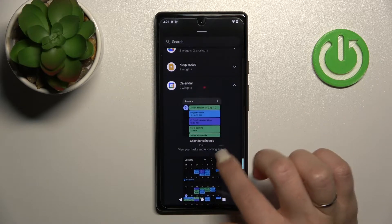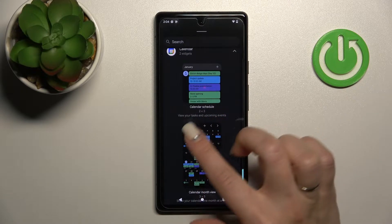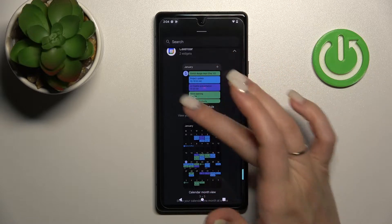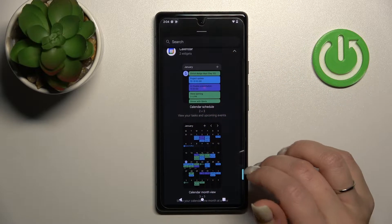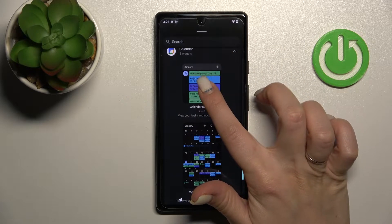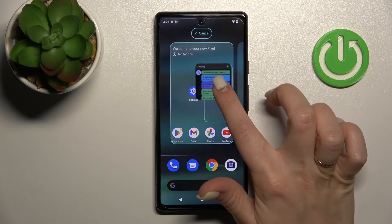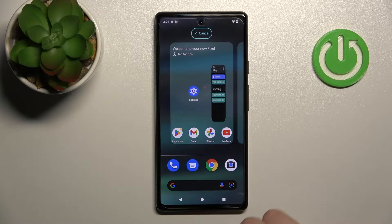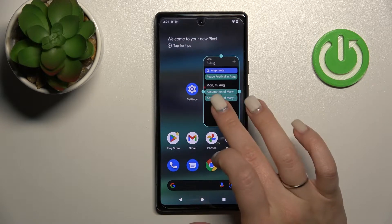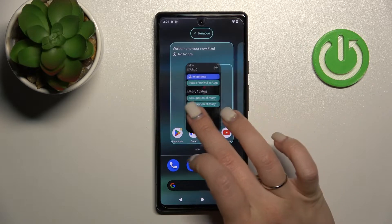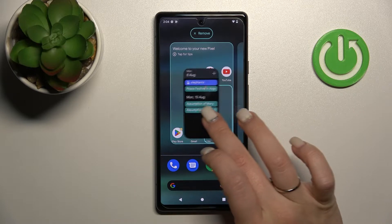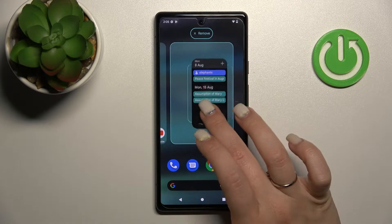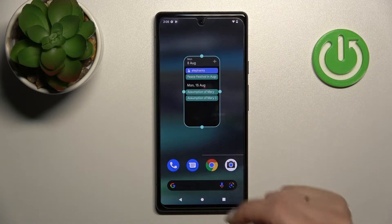For example, we can use the Calendar month view. If you want to use a widget, just hold it for a while and drag it to your home screen. If you want to move the widget between screens, just hold it and drag it. We can also create a new screen that way.